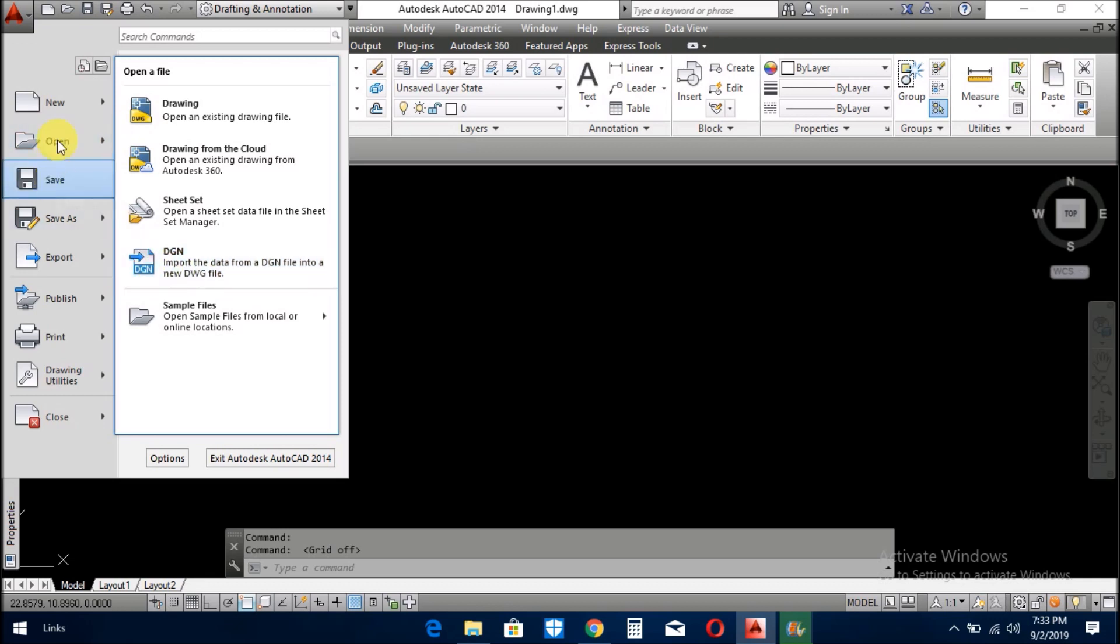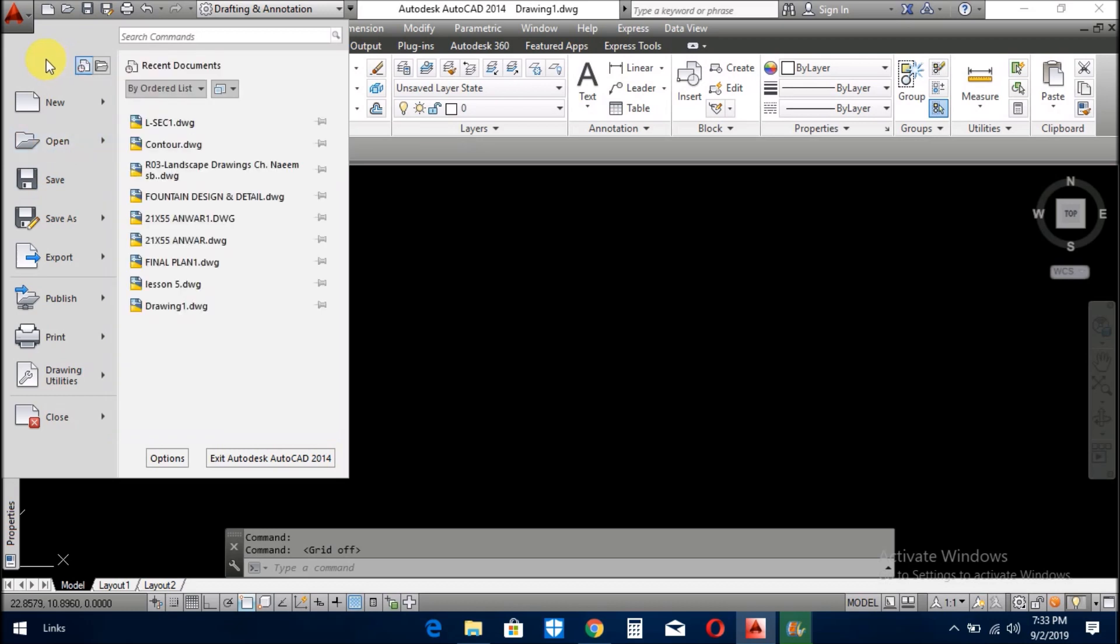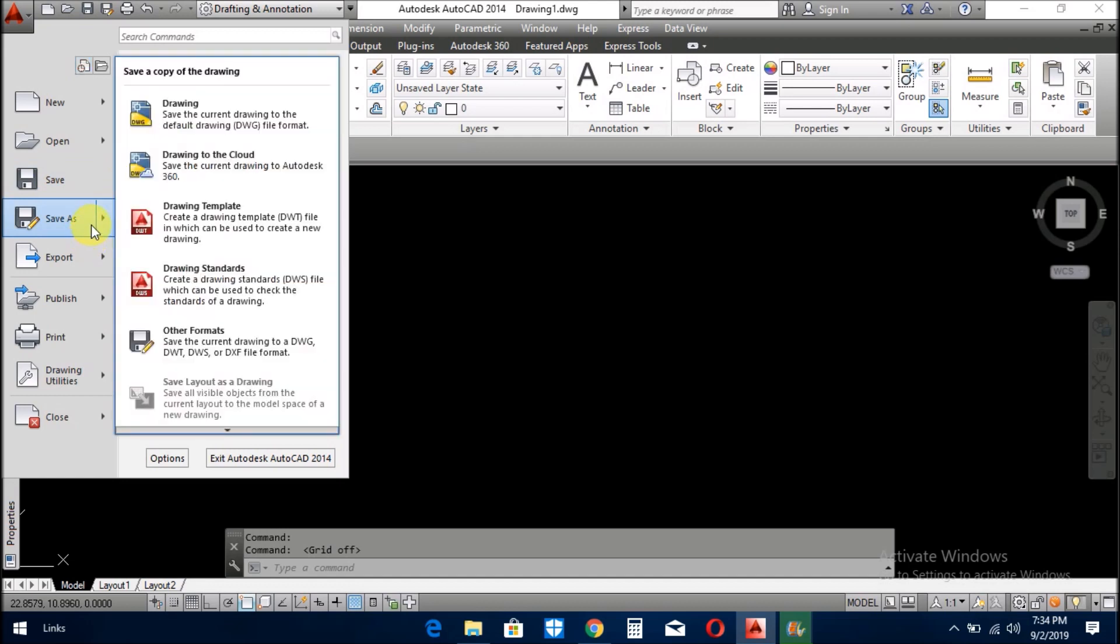And the other menu is save. When you do your work, then again and again you save after 20 minutes, after 10 minutes, as you like.